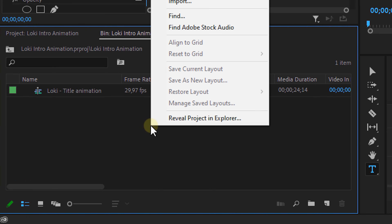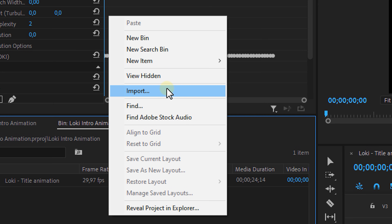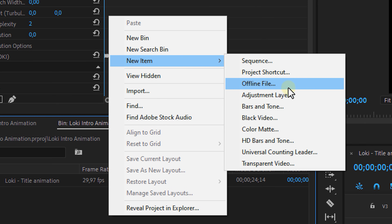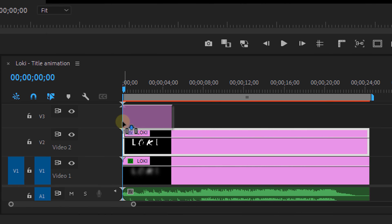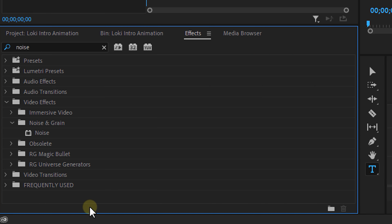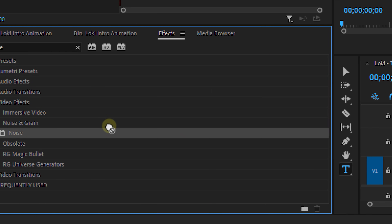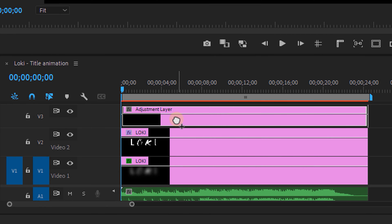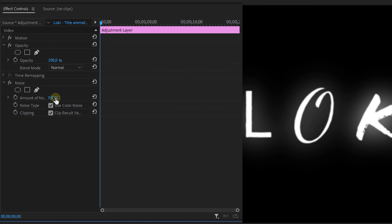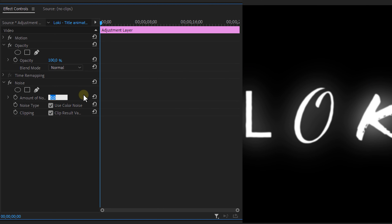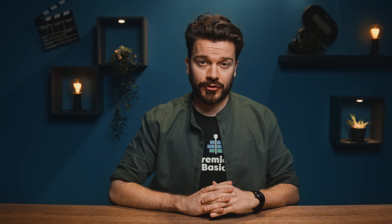You can always adjust the roughen edges effect according to your liking. Now go to the project panel, right-click and make a new adjustment layer. Drag it above the existing text layers. Go to the effects panel and look for the noise effect. Place it on the adjustment layer and set the noise amount to 30 or higher — this depends on the look that you want of course.